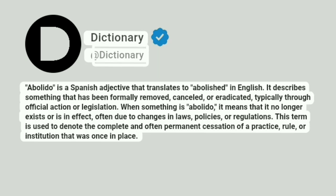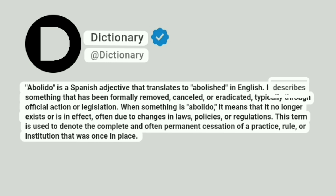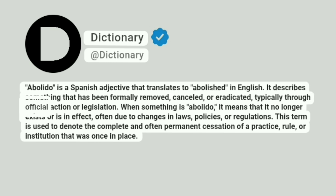Dictionary at Dictionary. Abolido is a Spanish adjective that translates to abolished in English. It describes something that has been formally removed, cancelled, or eradicated, typically through official action or legislation.